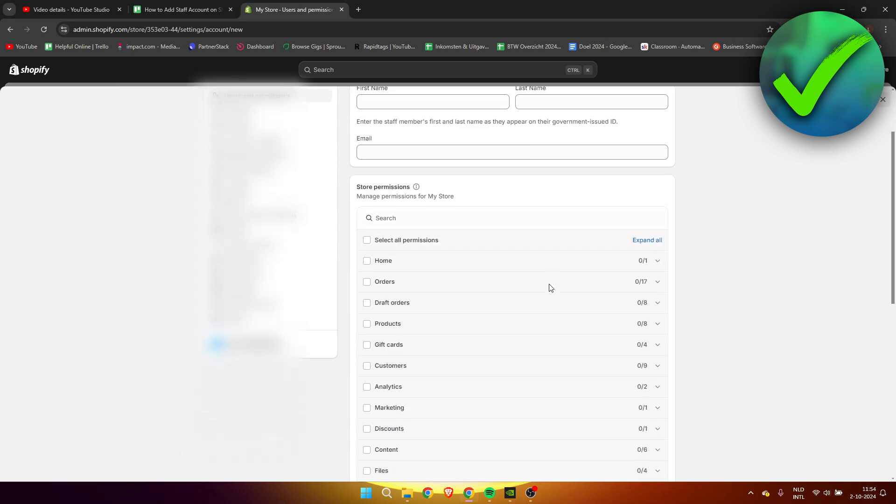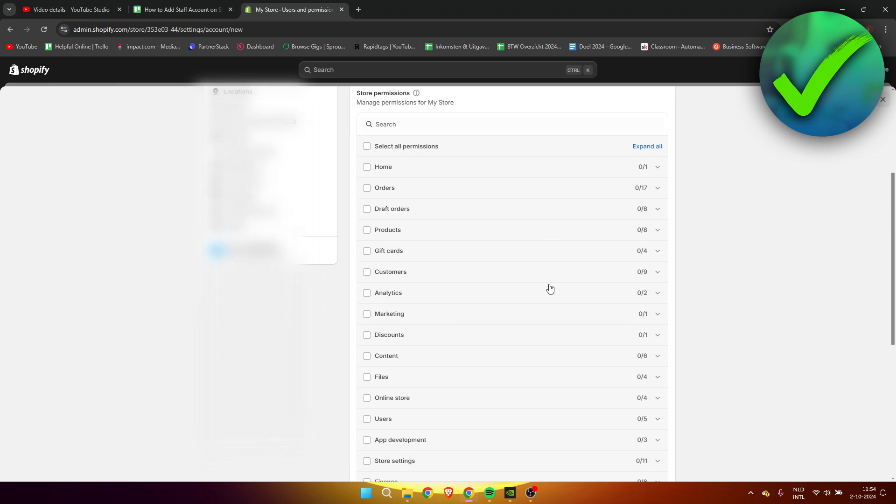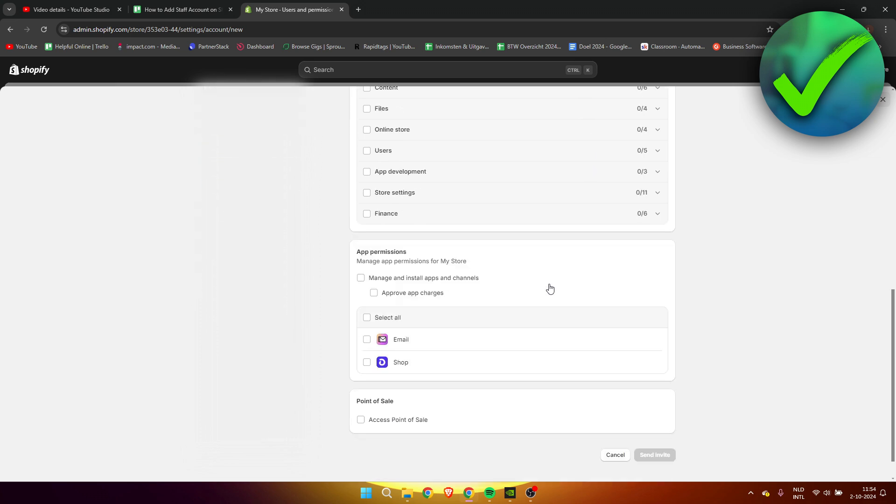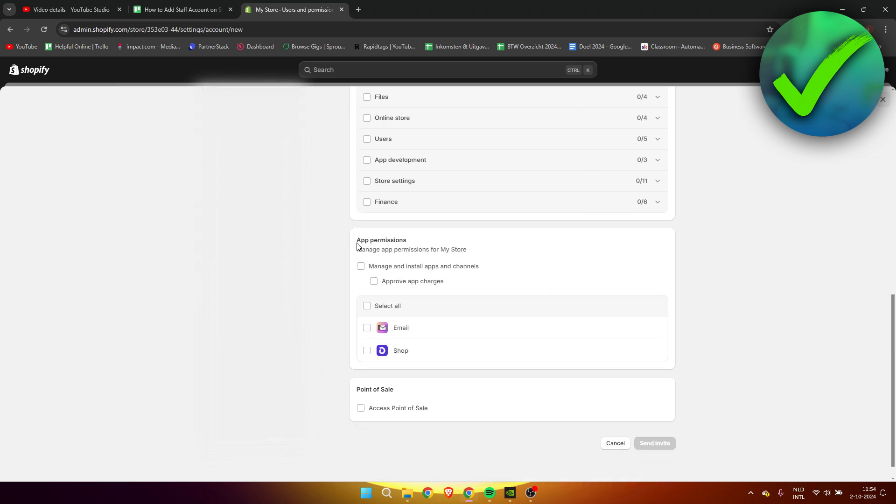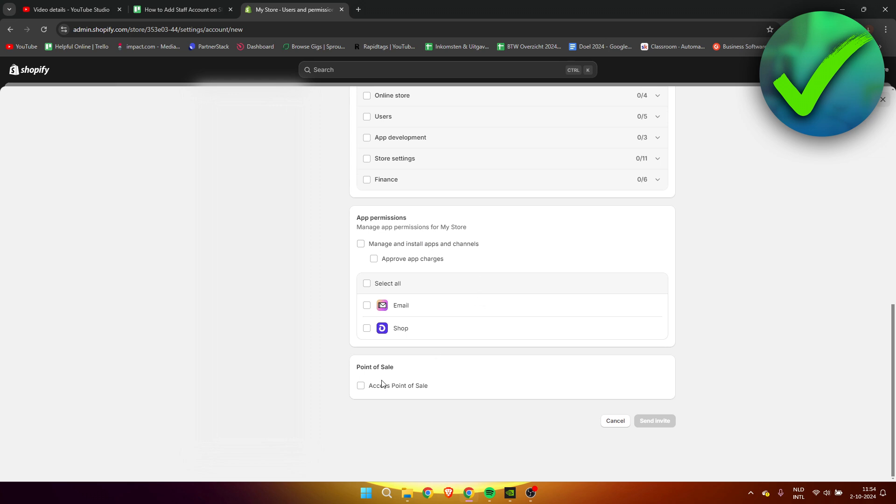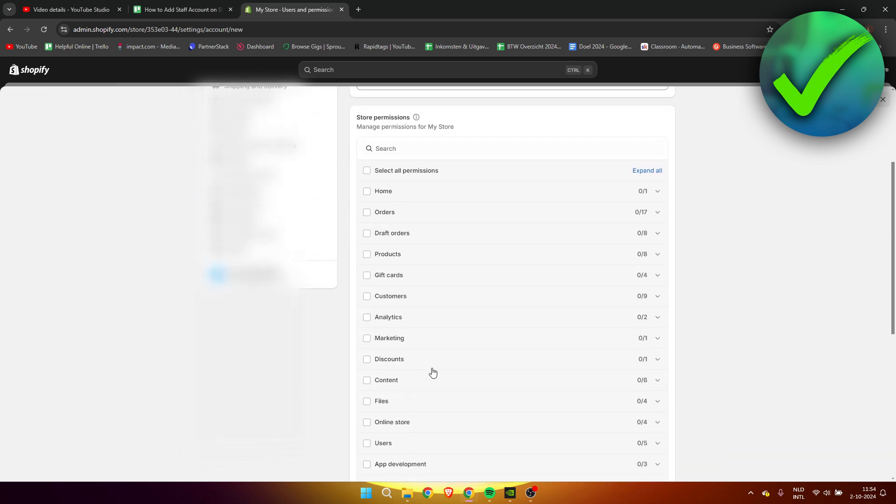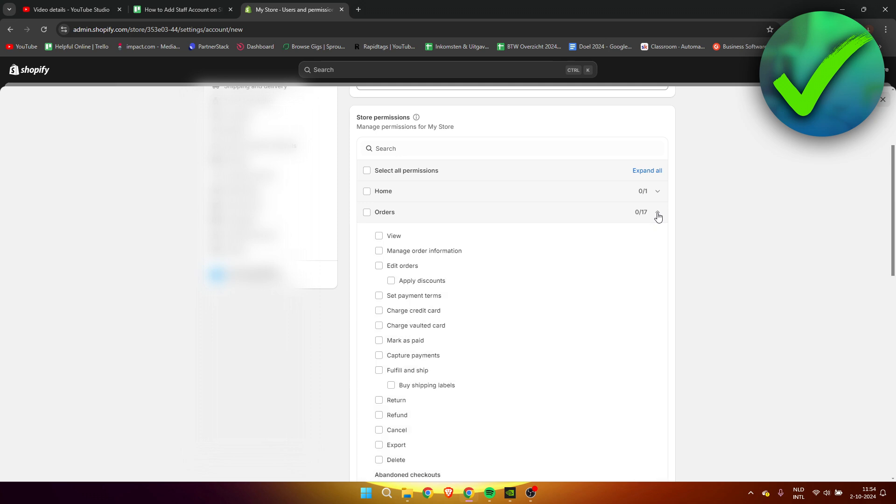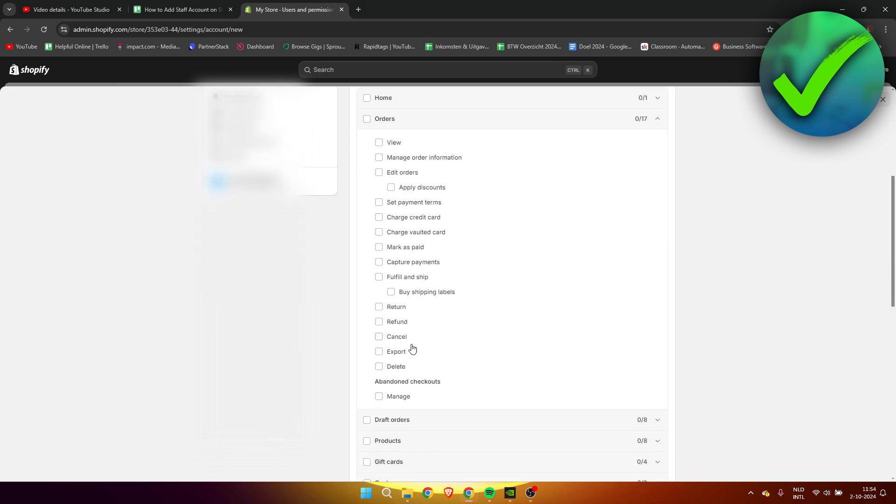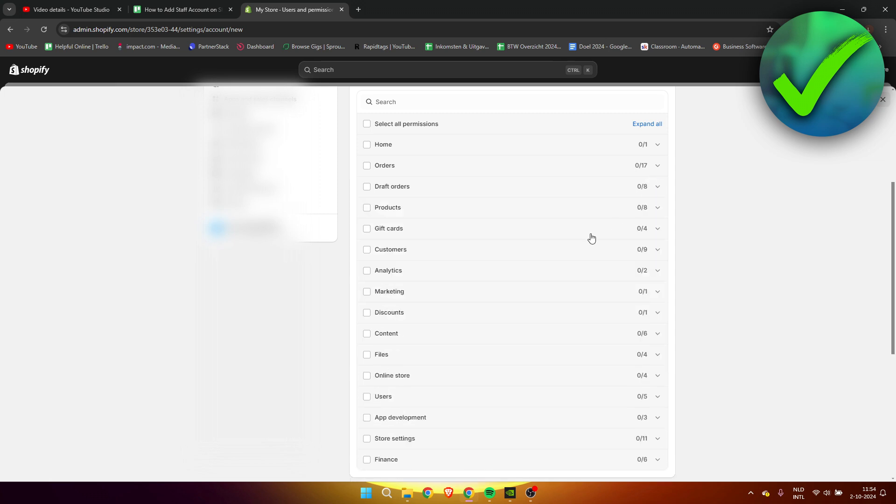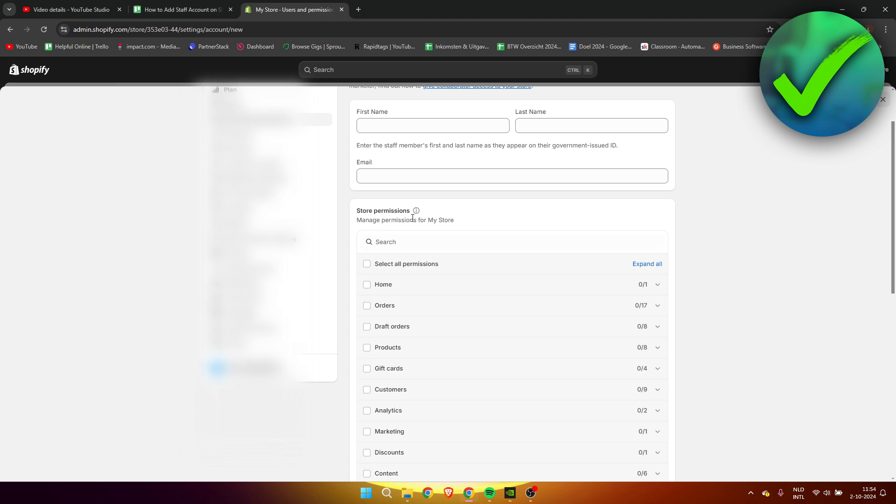You want to scroll down and here we can see pretty much all of the permissions as well as app permissions as well as the access to point of sale. Here we can drop down the order section and we can simply select any permission we for example would like to do.